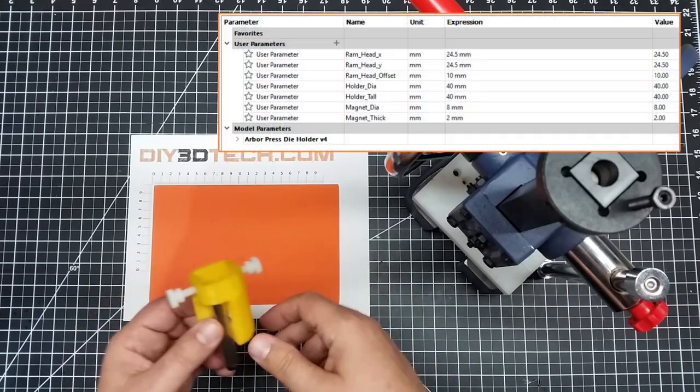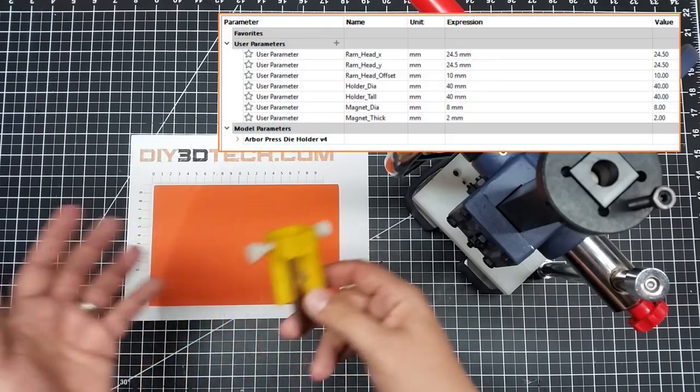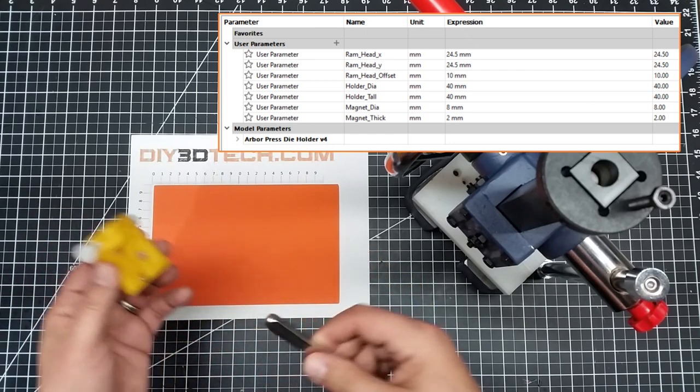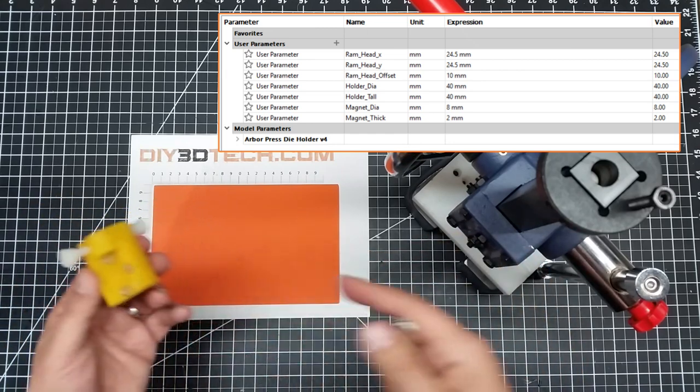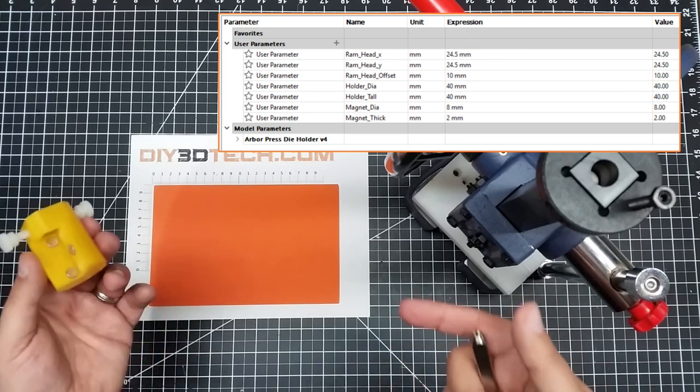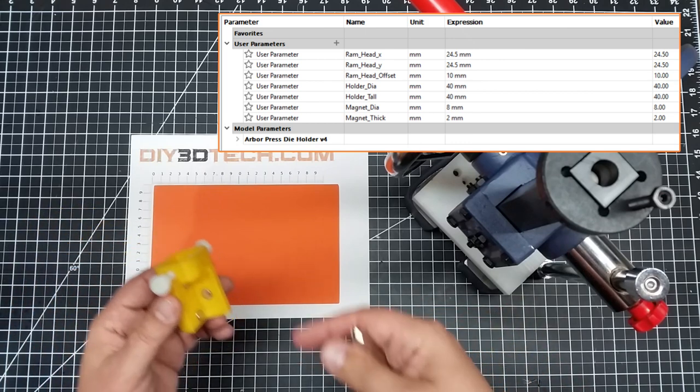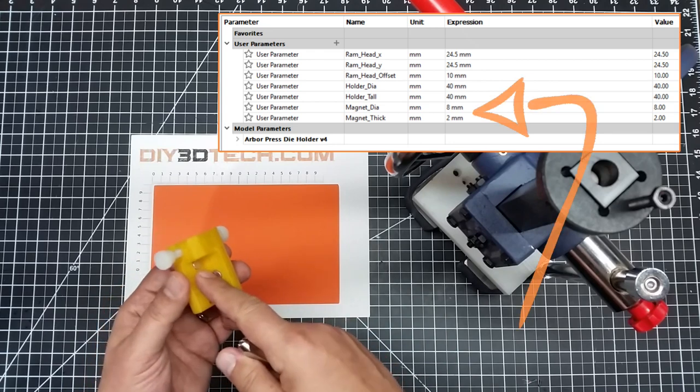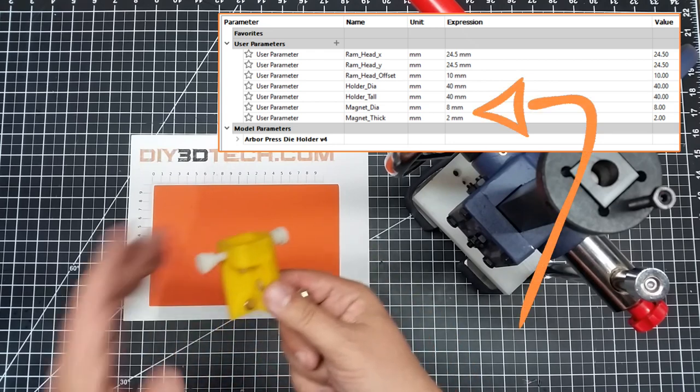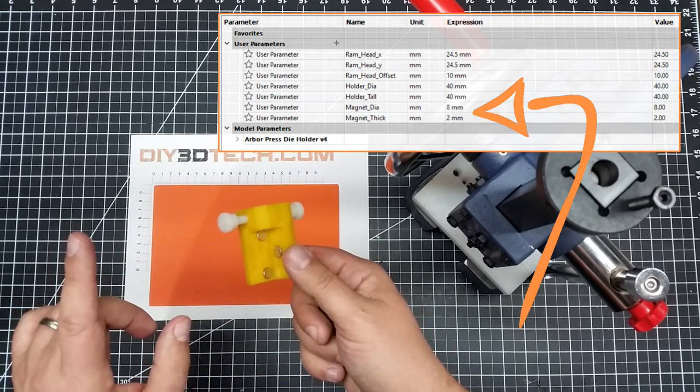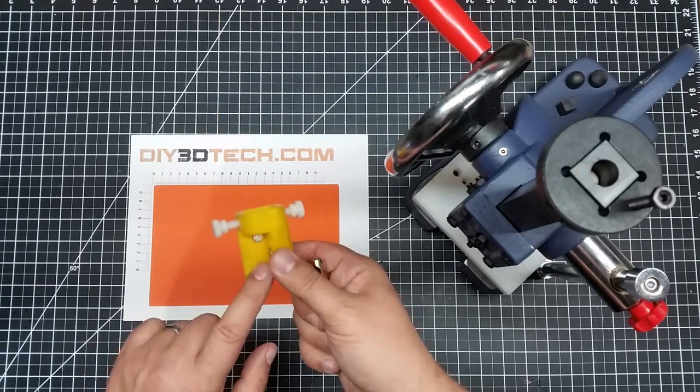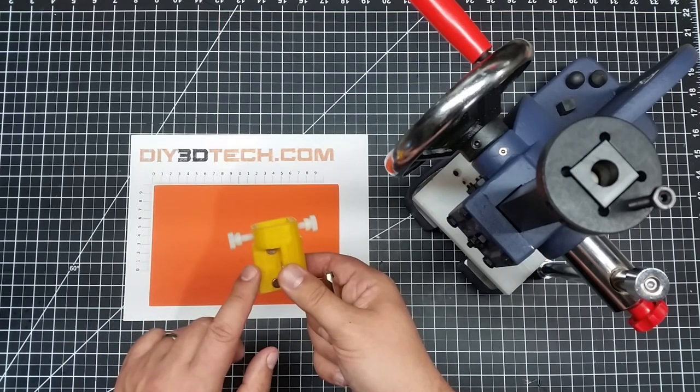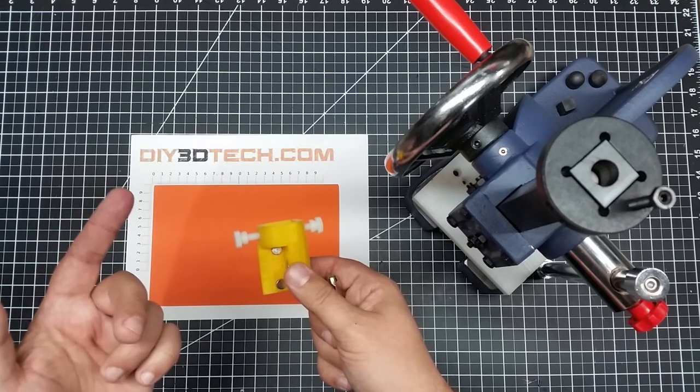I made the Fusion 360 file parametric because a lot of people say, well, MrDIY3Dtech.com, I can't get this size Neodymium magnets. And it's kind of weird, especially off Amazon and online. They come in all different sizes. So I made this parametric so you can go in to Fusion 360, simply change some variables, and it'll automatically update the model for different size Neodymium magnets. So this is a big plus.